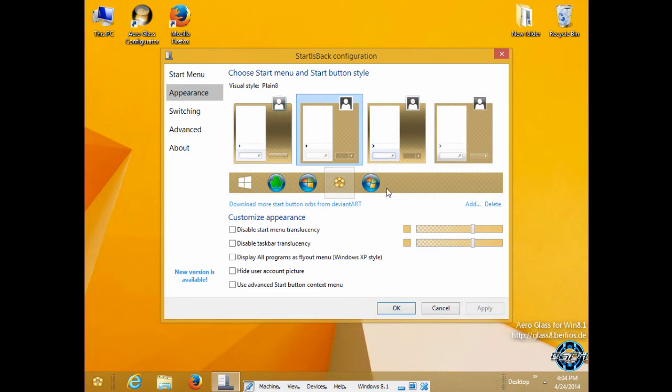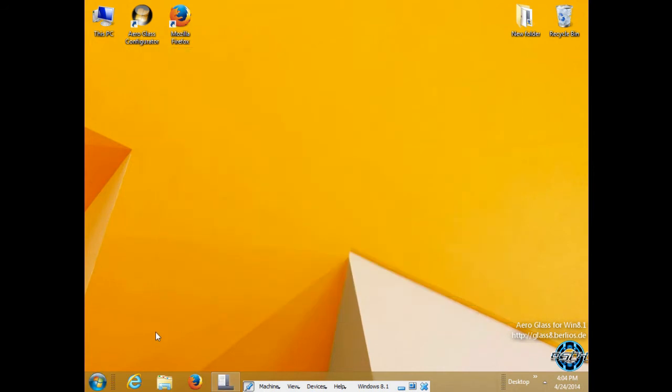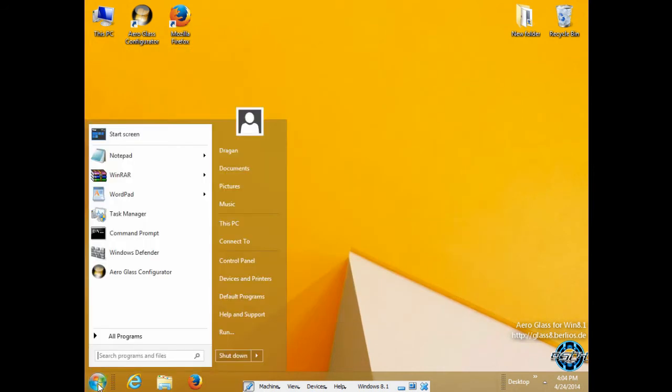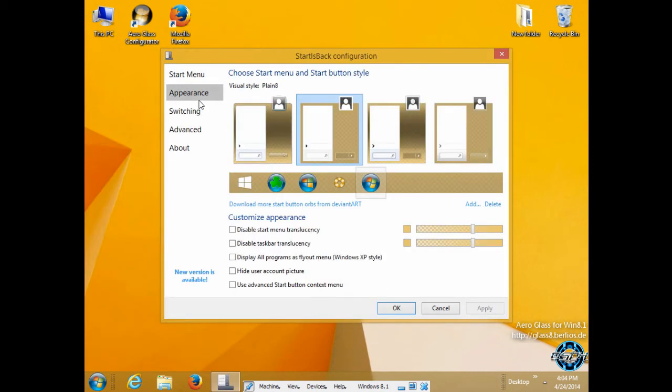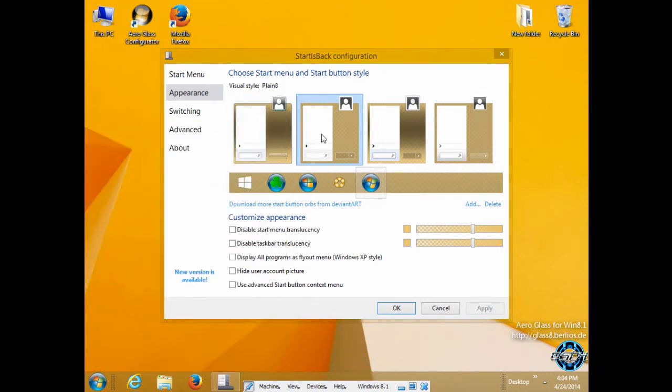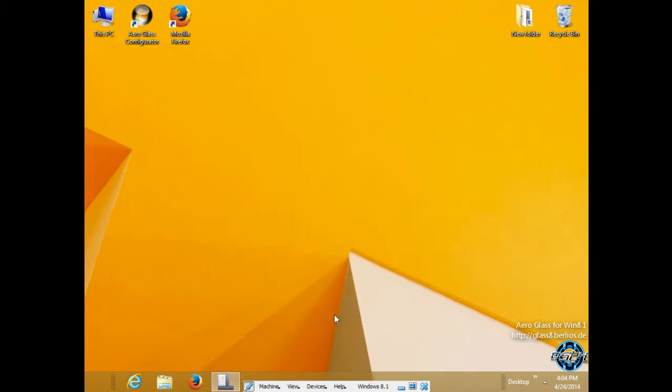You have Appearance where you can change your Start button. You can also change the visual style of the Start menu, and that is really great.